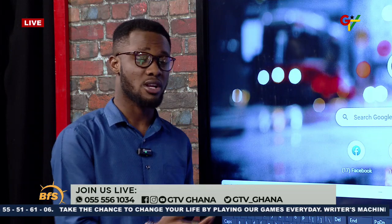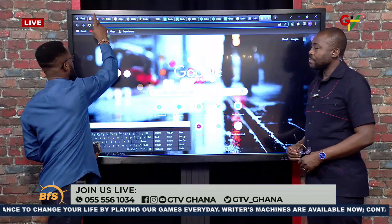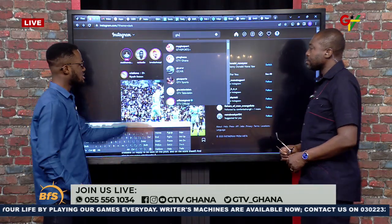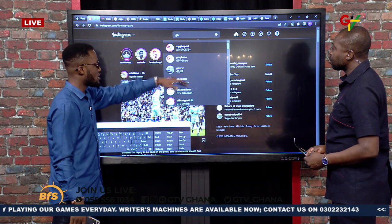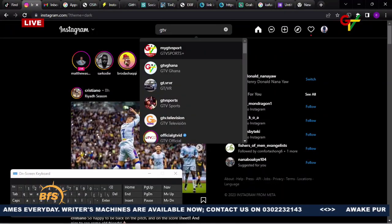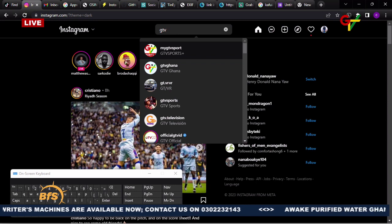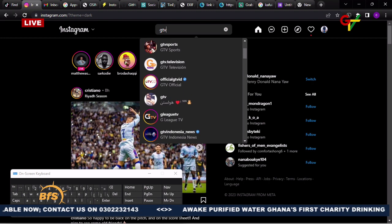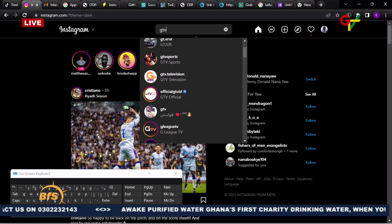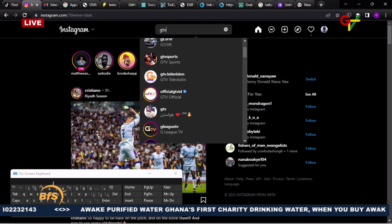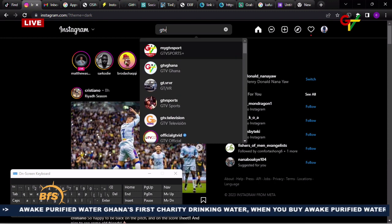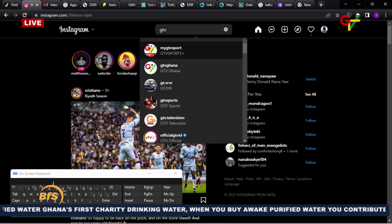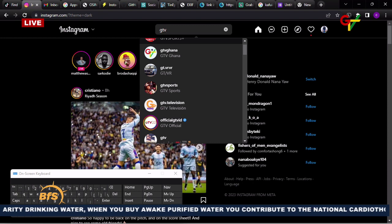If you go on any social platform and want to find out, you can just search for your username. For example, searching for 'GTV' on Instagram shows GTV Sports and GTV Ghana, but also 'gtv.television' — which is not ours. You can tell by the logo. Any account using GTV's logo to impersonate us is what we're looking at.